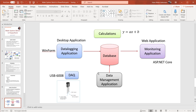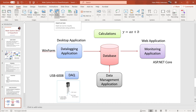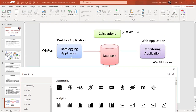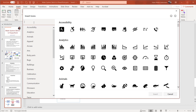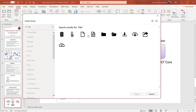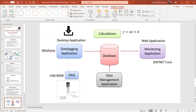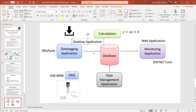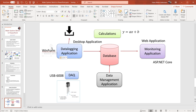So now we have used different shapes — rectangles, a database shape — we are using formulas, and we have inserted some drawings. Let's see how we can use some of the icons built into PowerPoint. We need to save data to a text file as well, so we search for a file icon, select a nice one, and insert it. We can copy this icon to illustrate saving the data to a text file.